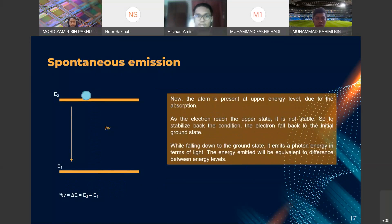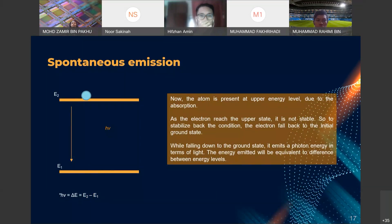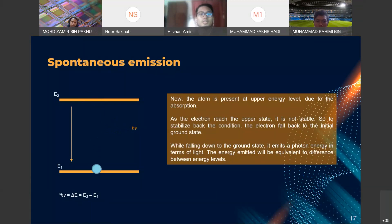In spontaneous emission, the atom is now at the upper energy level due to absorption. As the electron reaches the upper state, it is not stable, so to stabilize it falls back to the initial ground state. While falling to the ground state, it emits a photon in the form of light. The energy emitted is equivalent to the difference between energy levels E2 minus E1.